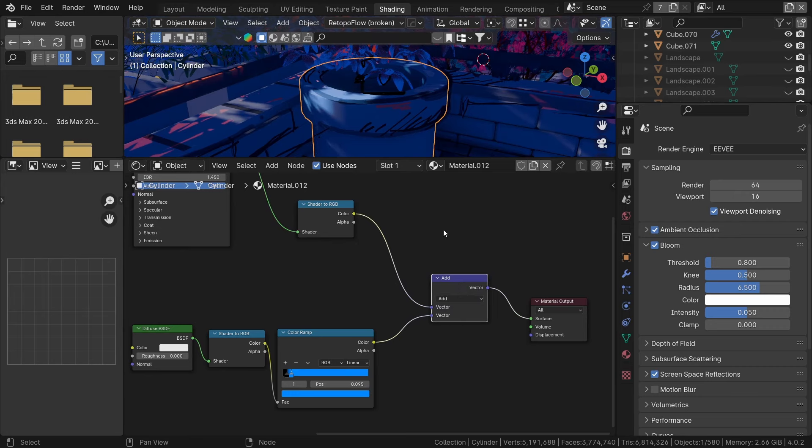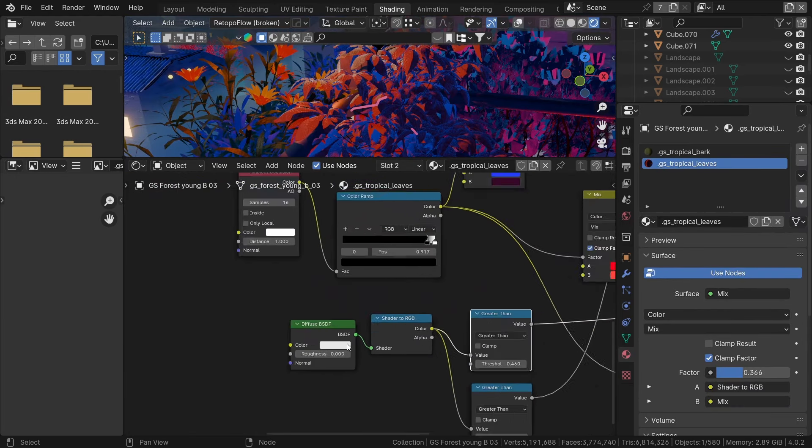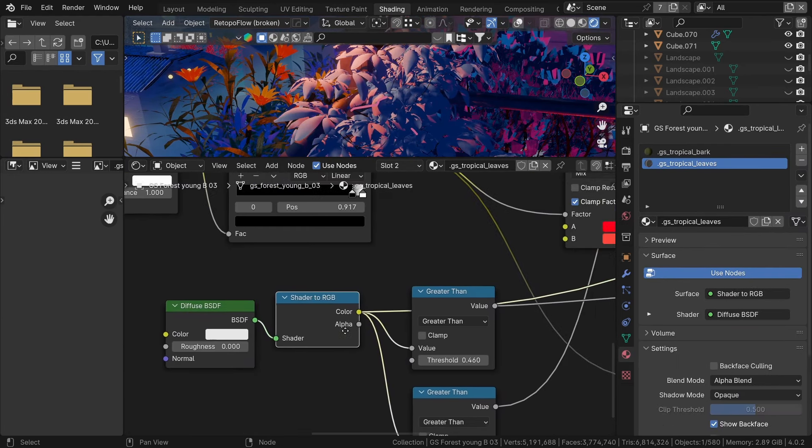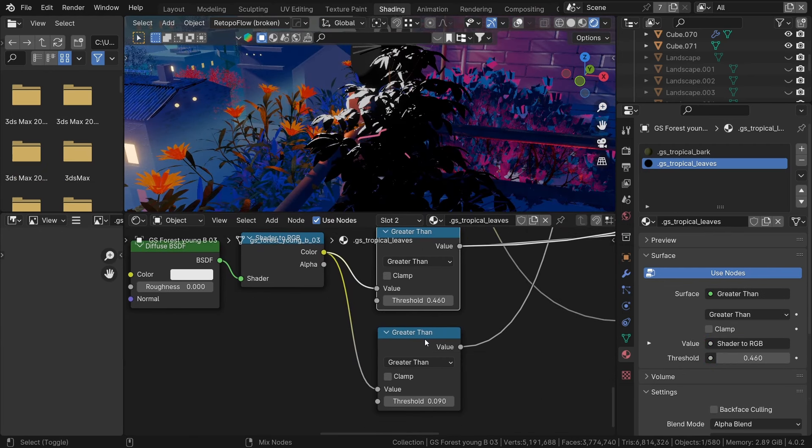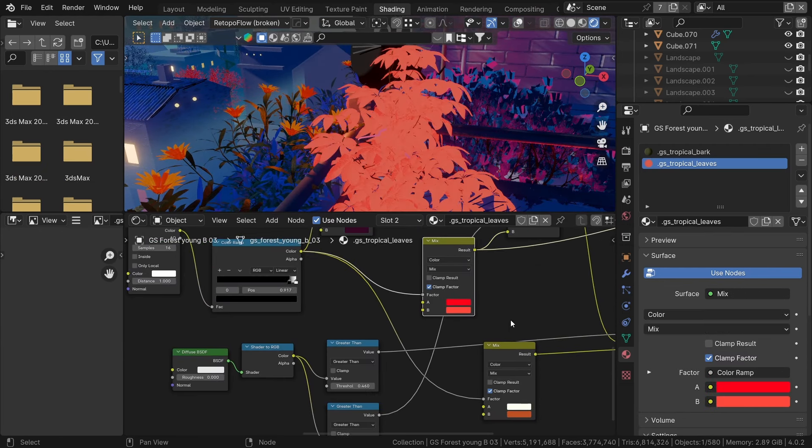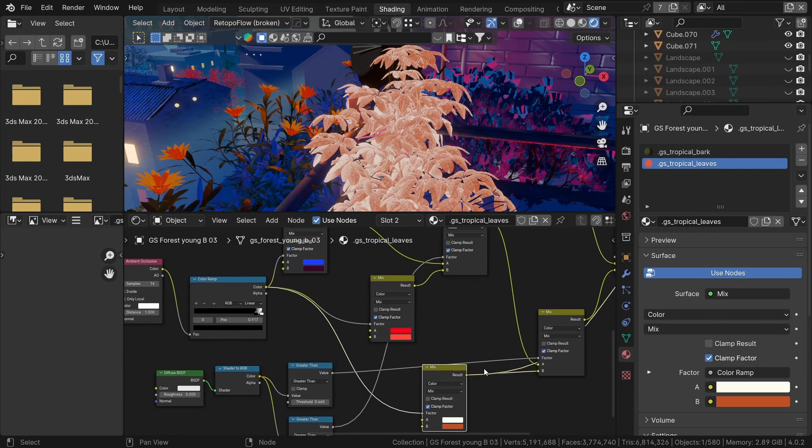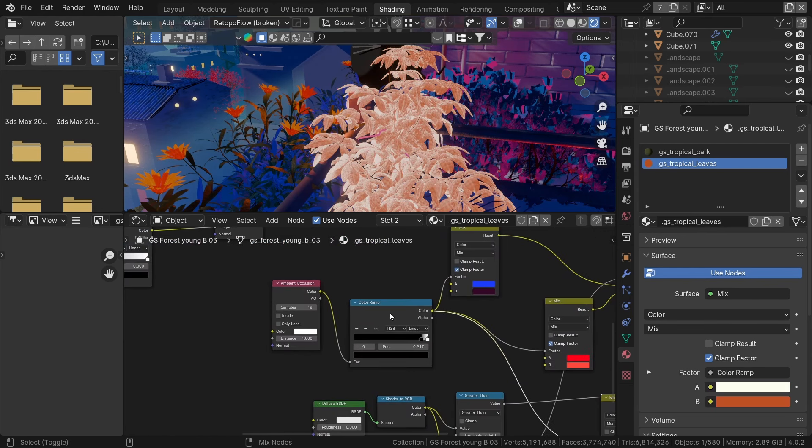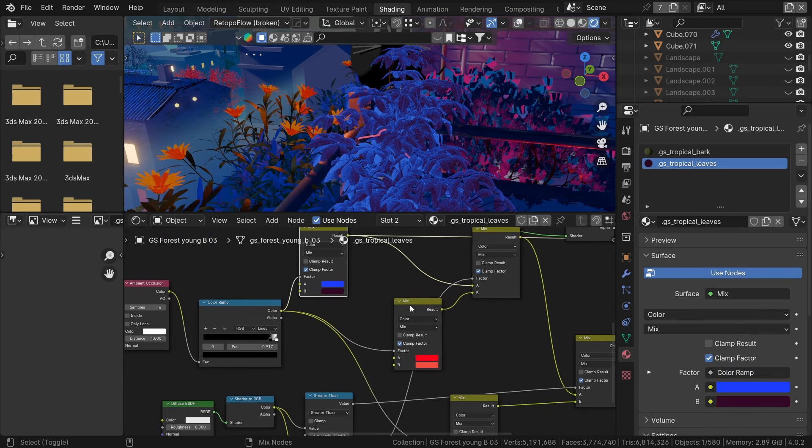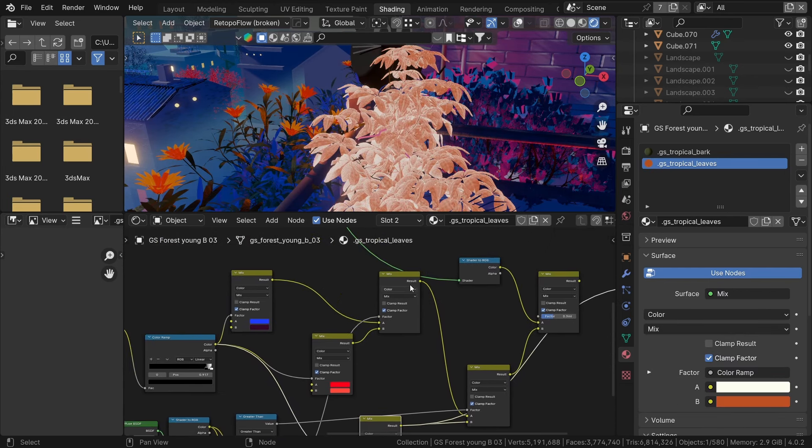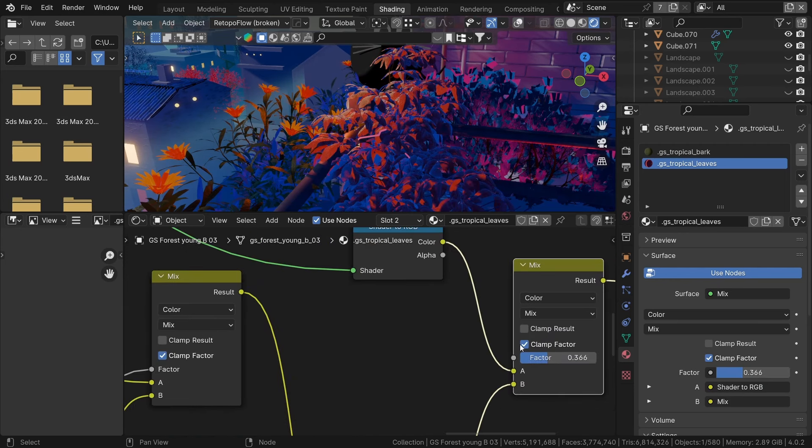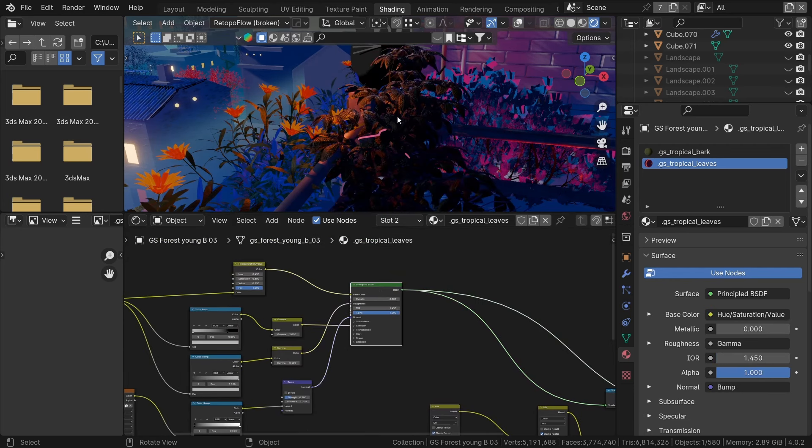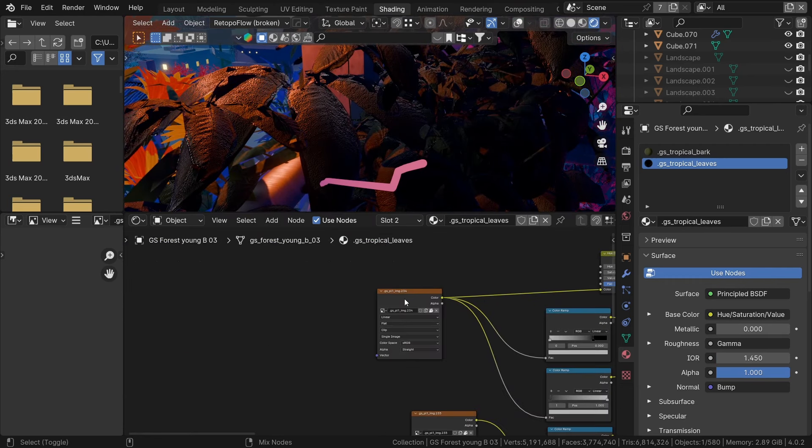For the leaves, I used a similar technique. Using a diffuse shader and shader to RGB node, I used greater than node to distinguish highlights and dark areas. By blending colors, I create a nice transition from blue to red to yellow. Additionally, I incorporate a leaf texture to add further detail.